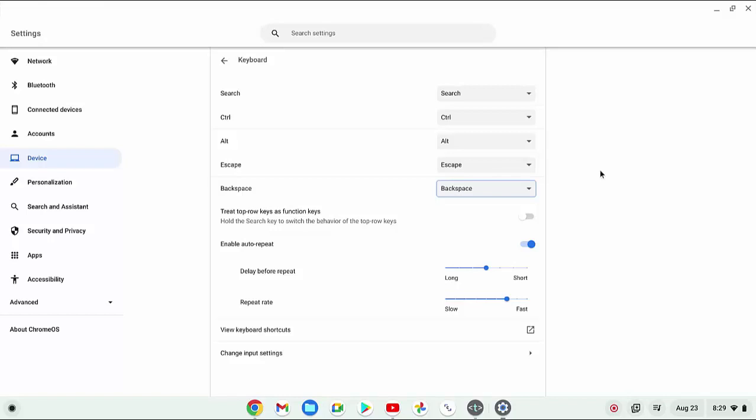As an example, you can press the Backspace key to delete the previous letter while you are typing.